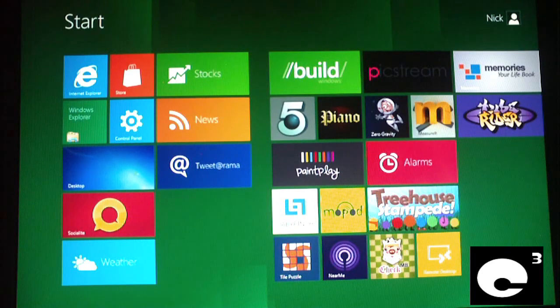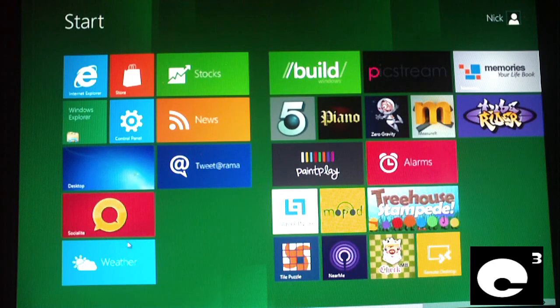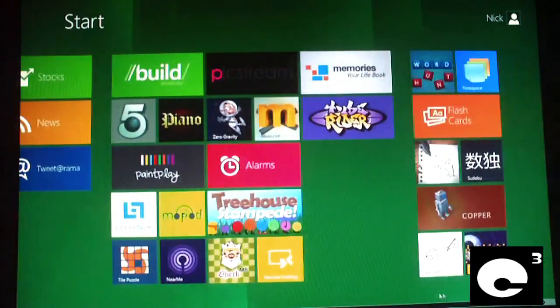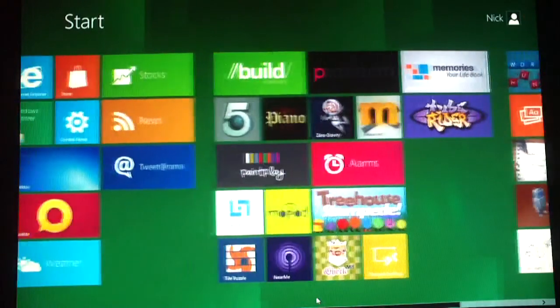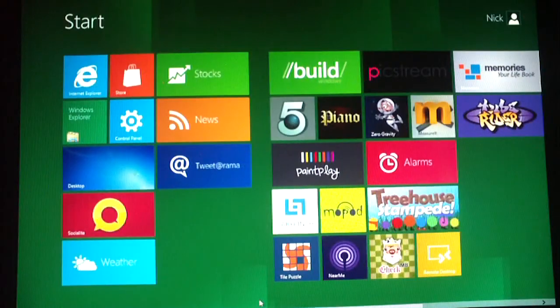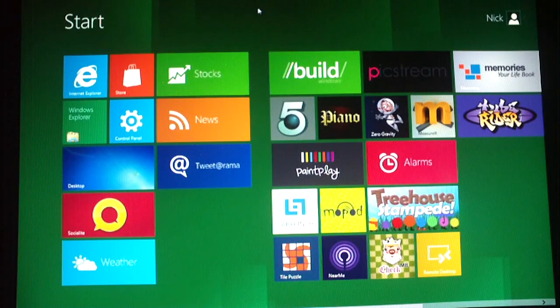So anyway, this is the developer freebie of Windows 8 and that's how it's installed. Any questions or comments, feel free to ask.